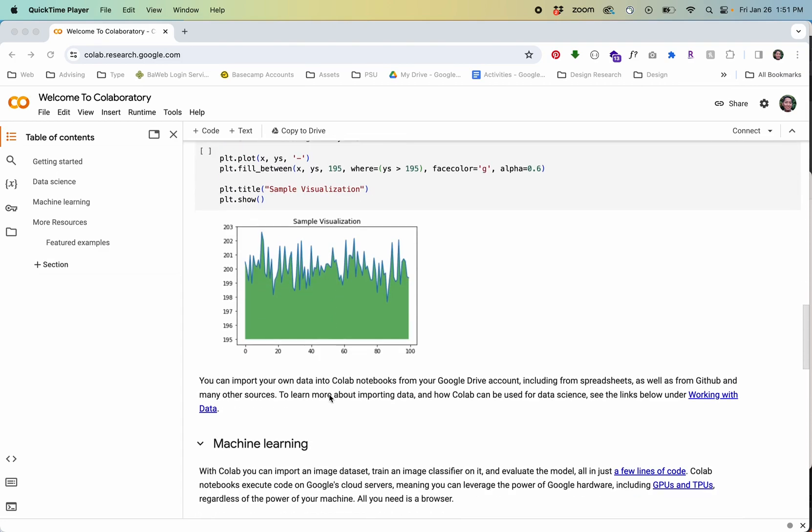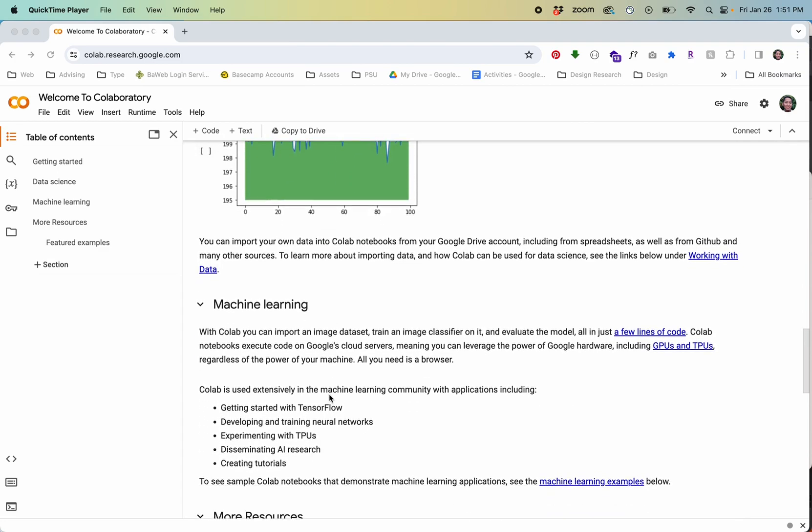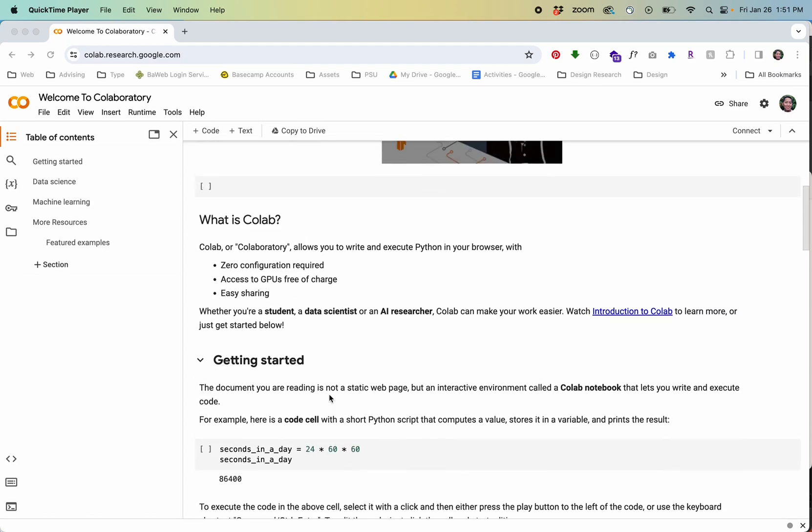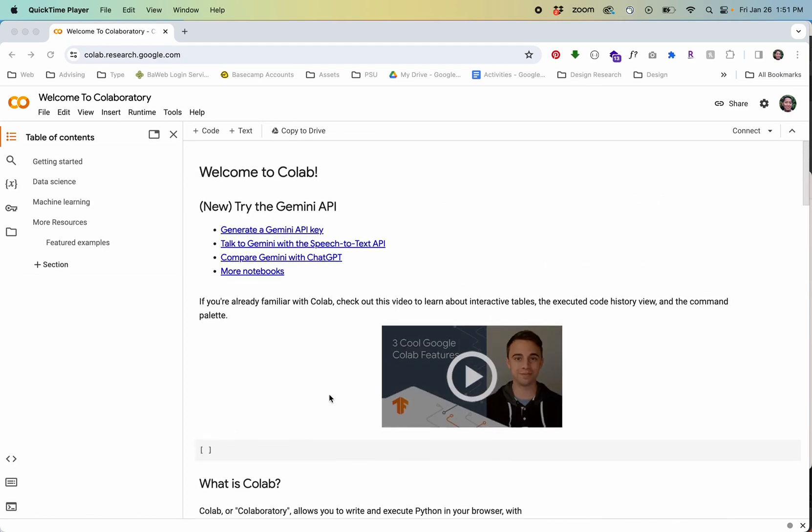There is a free version that you can use and I'm going to show you how to set that up in this video. Right now I'm just at colab.research.google.com that's where you can access Colab or you just search for Colab Google.